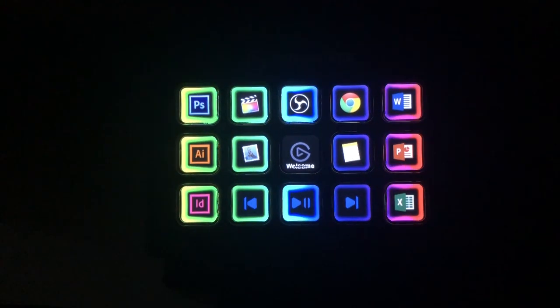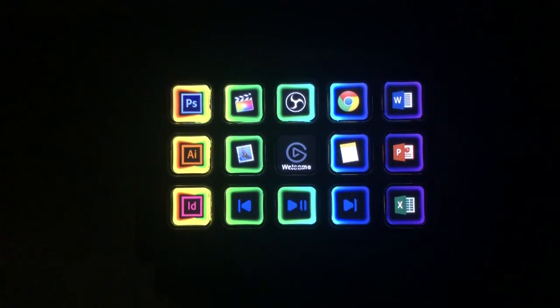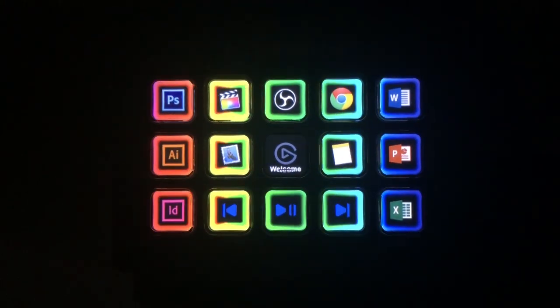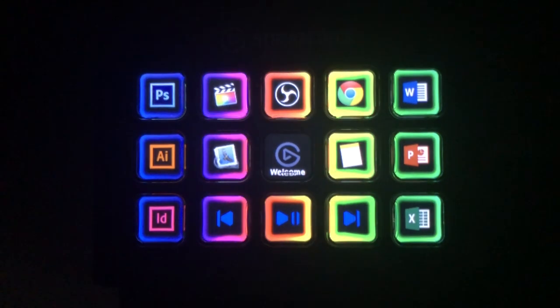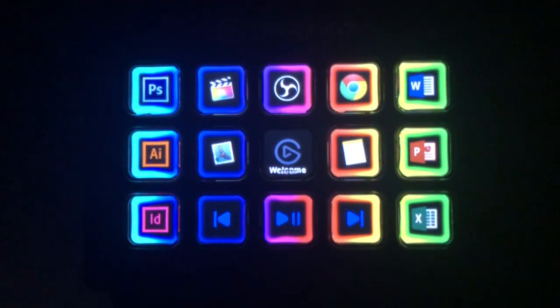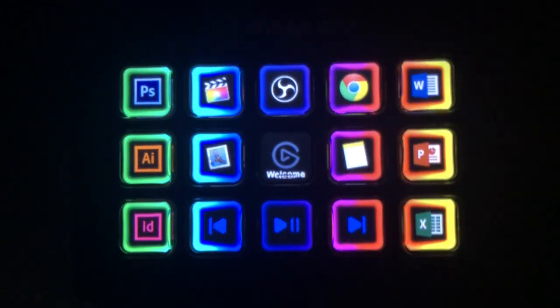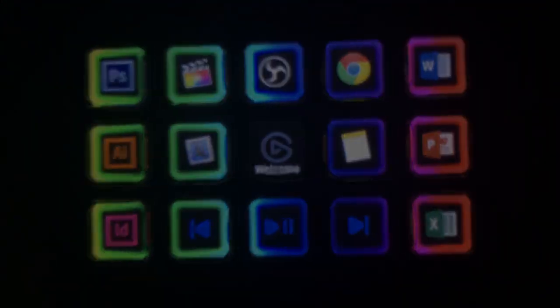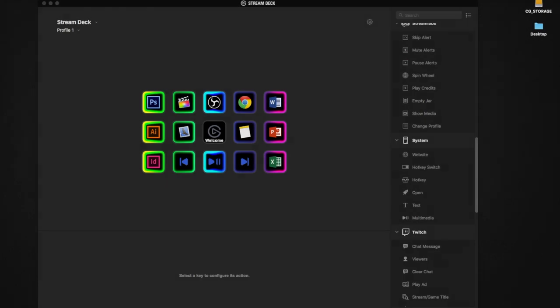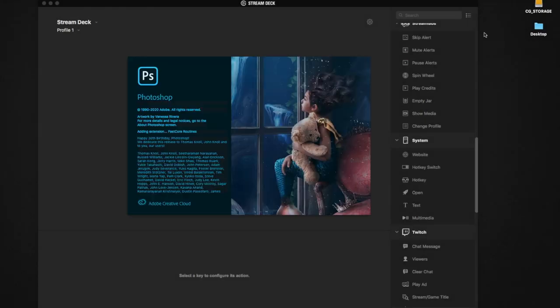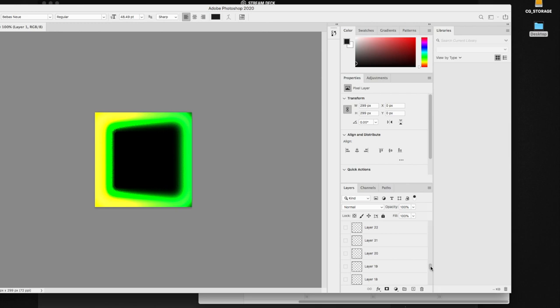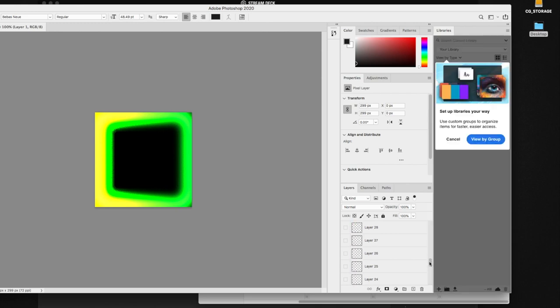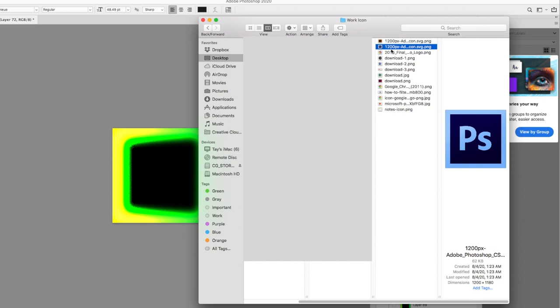You can actually use any software program that can output GIF. Over here I'm just going to use my Photoshop and these are actually created frame by frame, and it has already been created. Right now I'm just going to place my icon over this animation, place it nicely, save it under GIF so that it will be animated.